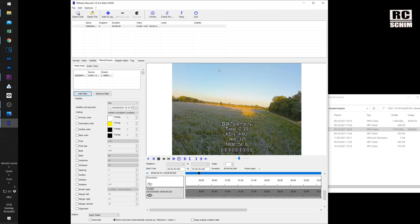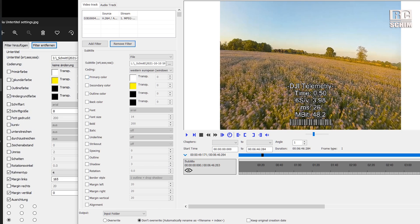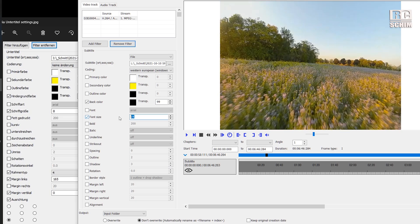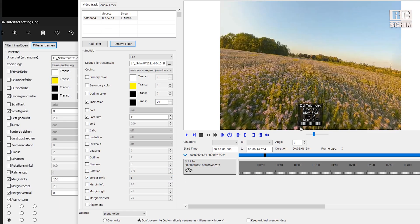If you're happy with the default look, you can just hit add to queue and encode, which will create the video. If you want to change the default look — for example, it's way too large — you can use a lot of formatting options here. I saved a screenshot of my preferred settings so I don't have to think about it each time. Note that you cannot save this as a template, which would be really useful. I use the back color with a transparency of 99. Font size: I found 8 to be a good value. Border style: I liked number 4. Now you get a nice little box with a dark transparent background. You can, of course, experiment and make your own style.